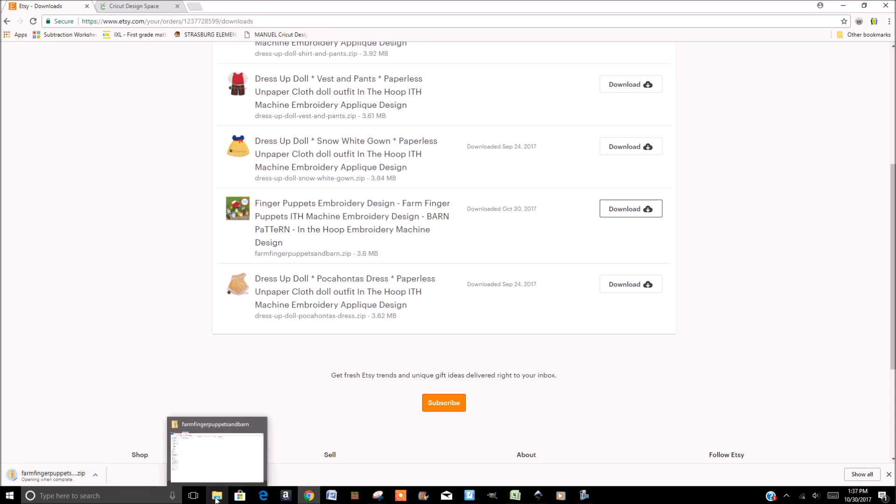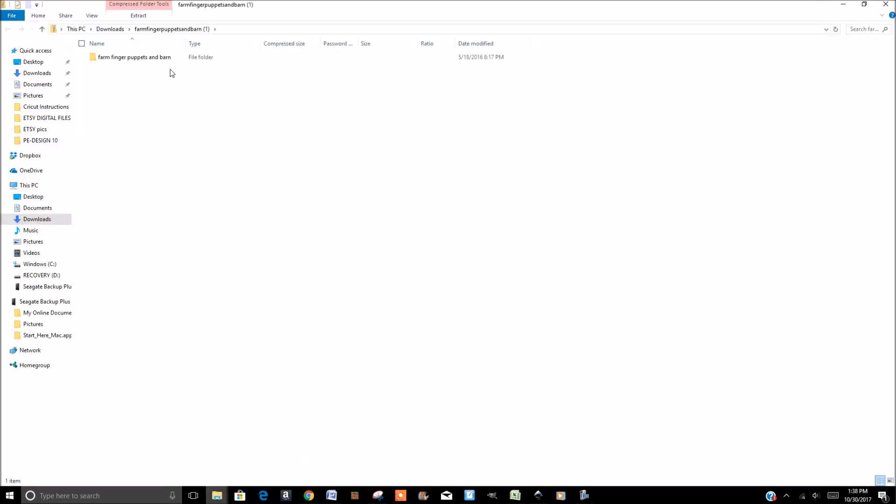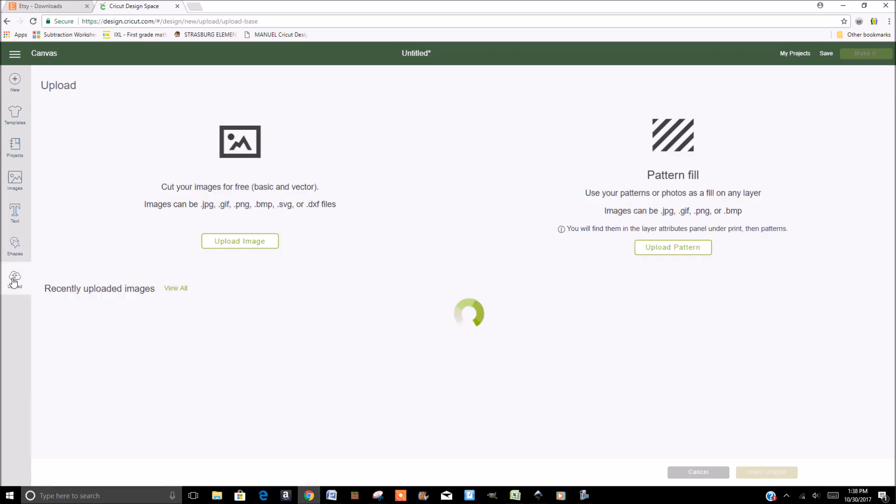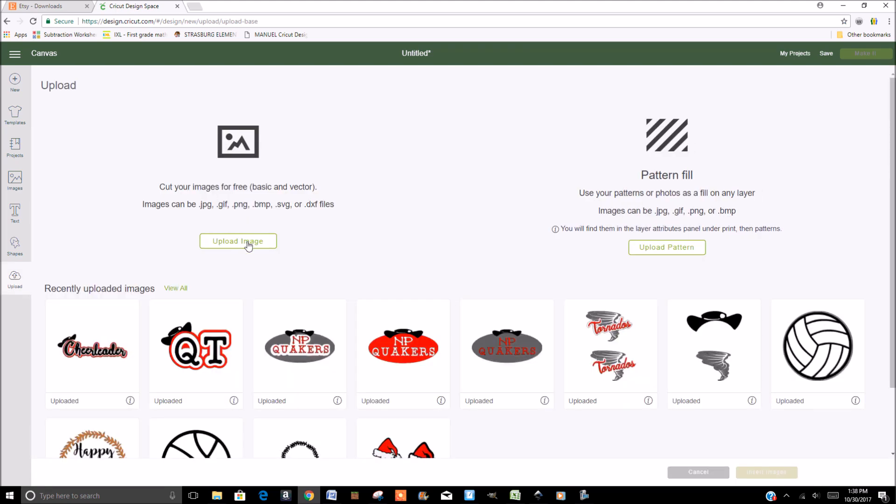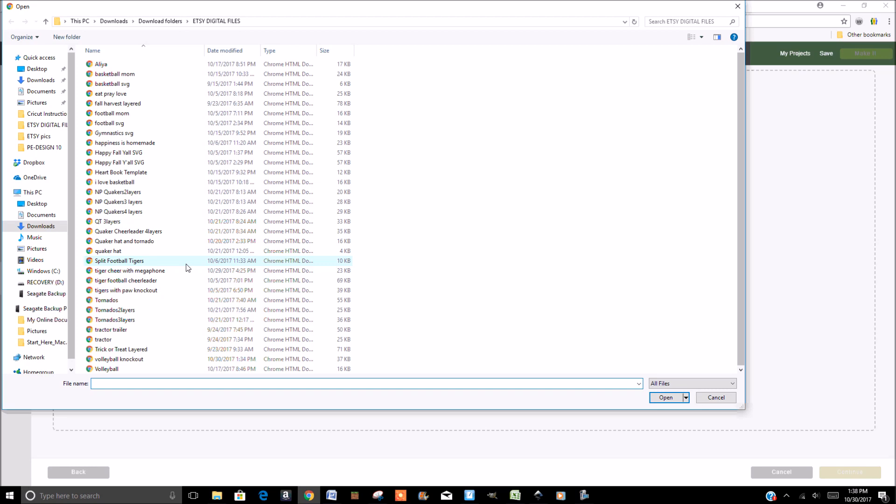Because then you'll need to go into Design Space, if that's what you're using, and click Upload, Upload Image, Browse. And then this is where you'll want to know where you've downloaded it to. Most computers will automatically download into Downloads.